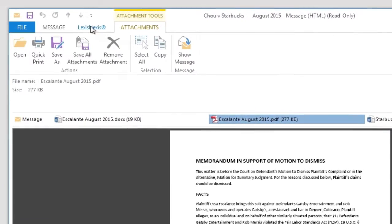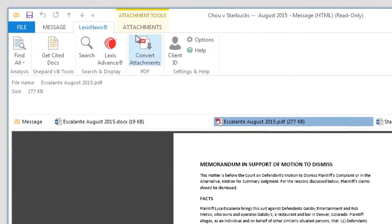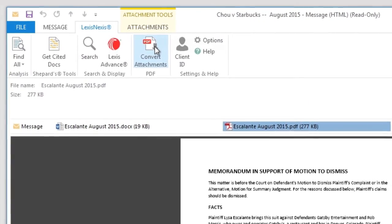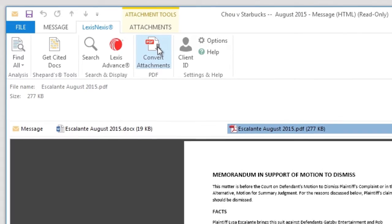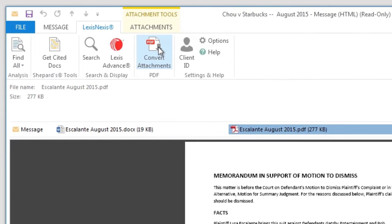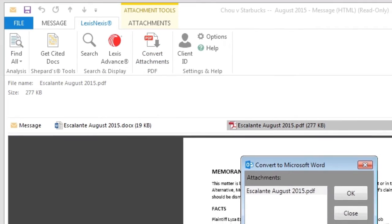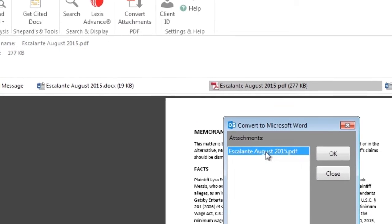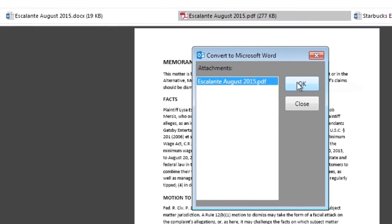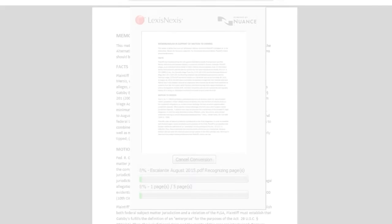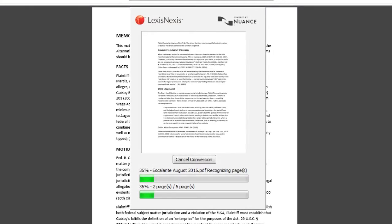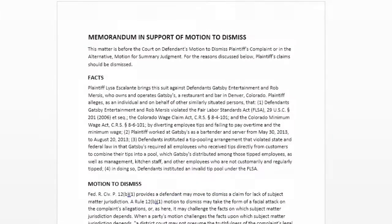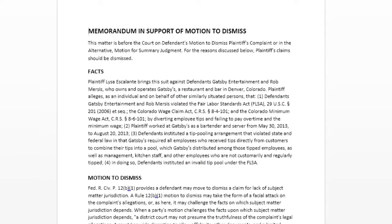The Convert Attachments button in the Lexis for Microsoft Office ribbon will already be active. Click on the Convert Attachments button and follow the prompts. Your PDF will be automatically converted and open up as a new Word document.